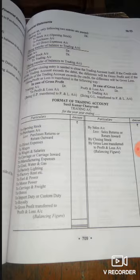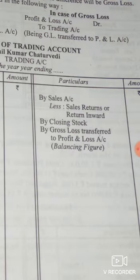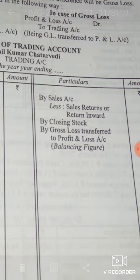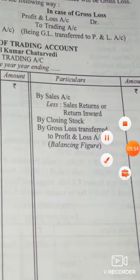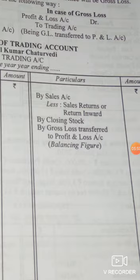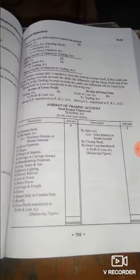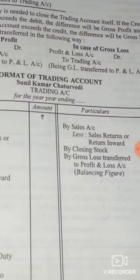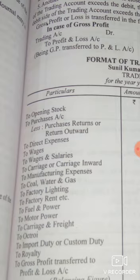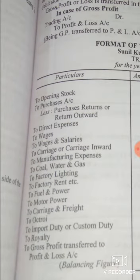On the credit side, it is very easy — you have to write only three things: sales, from which you deduct sales return (also known as return inward) to get net sales, and second is closing stock. The third item is gross loss, which is the balancing figure. If the total of the debit side is more than the credit side, you write the difference as 'By Gross Loss' on the credit side.